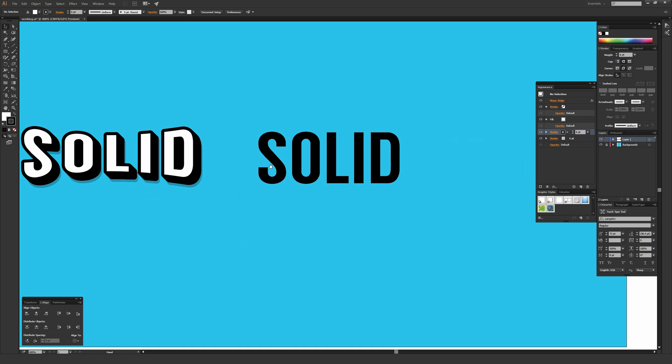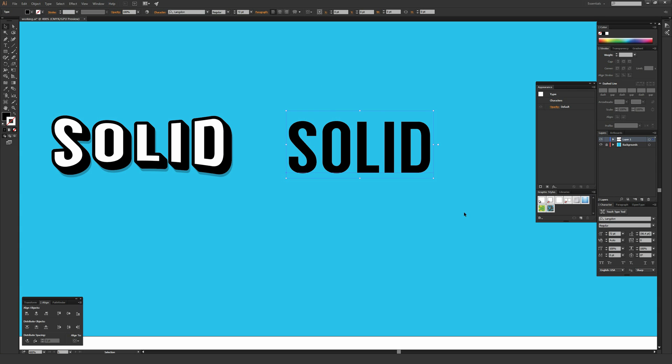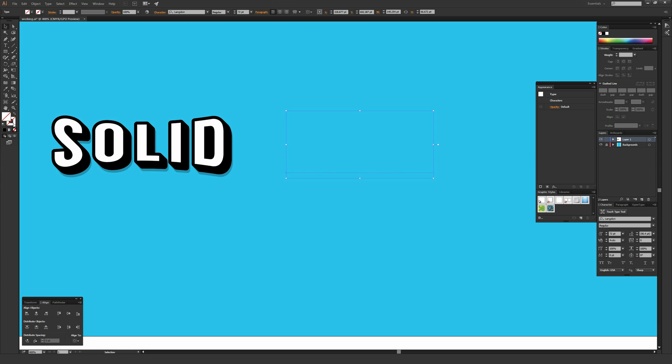The first thing I like to do when I'm making a type thing and using the appearance window to apply all the effects is highlight over that object using the selection tool. Then under the fill and stroke in the left toolbar, I'm going to hit this little none button just in the bottom right. I like having no fill or stroke because I want to apply that all through the appearance window. You don't have to do this, but it's the cleanest way of going about it.